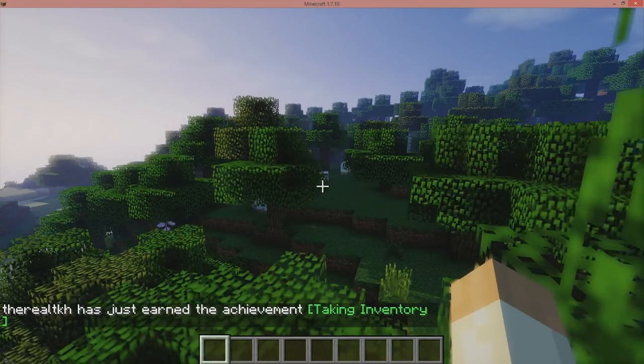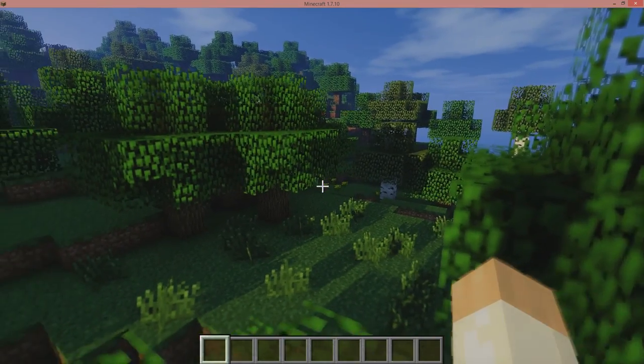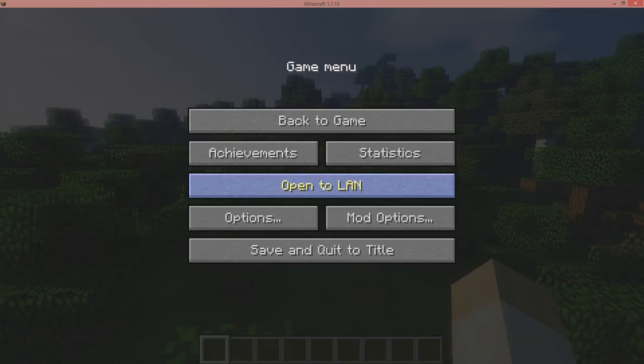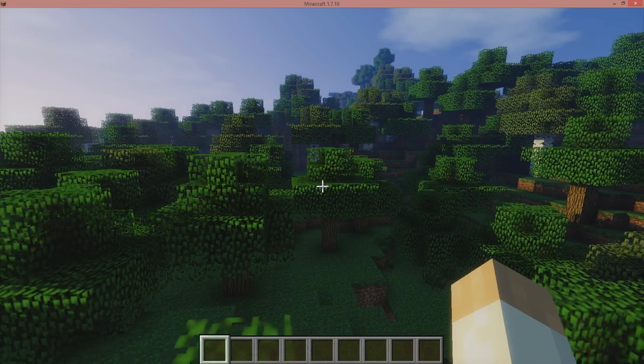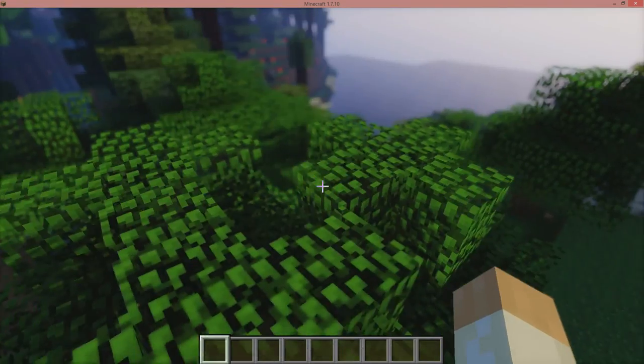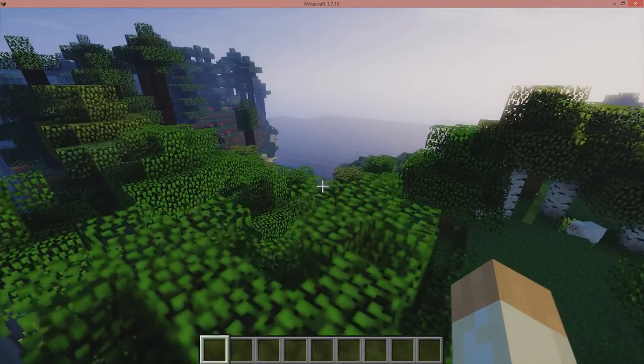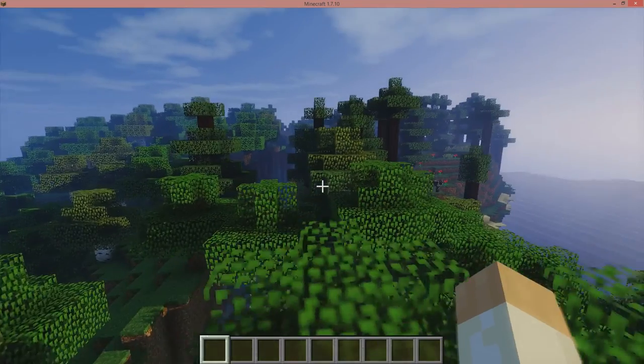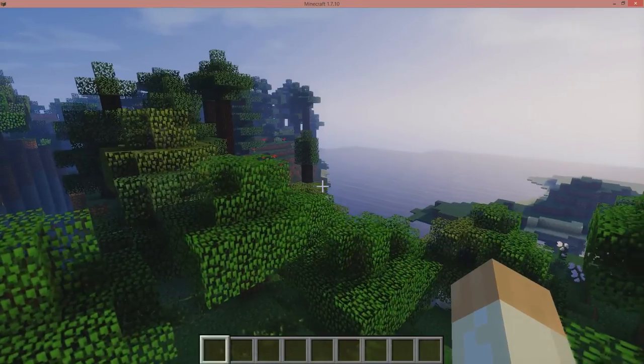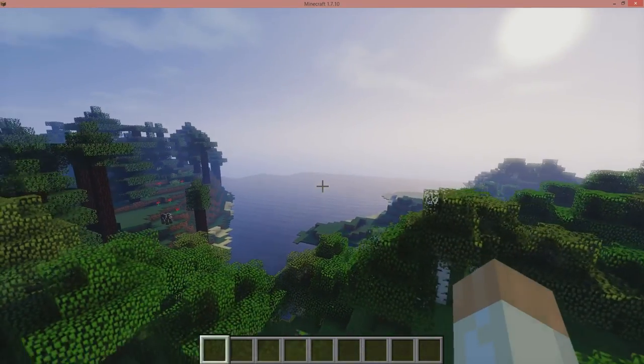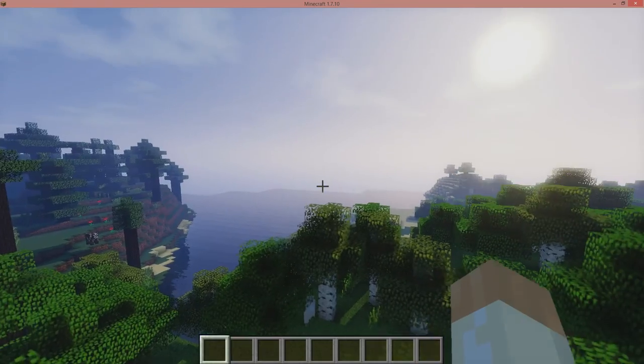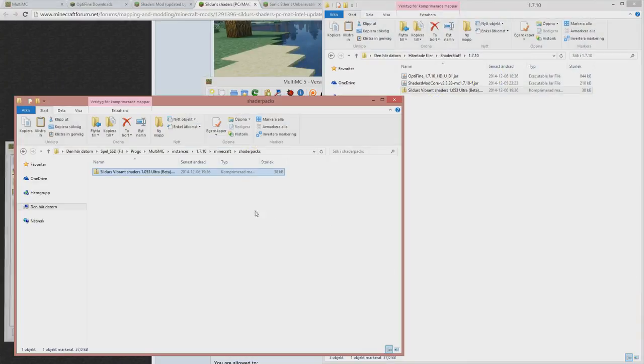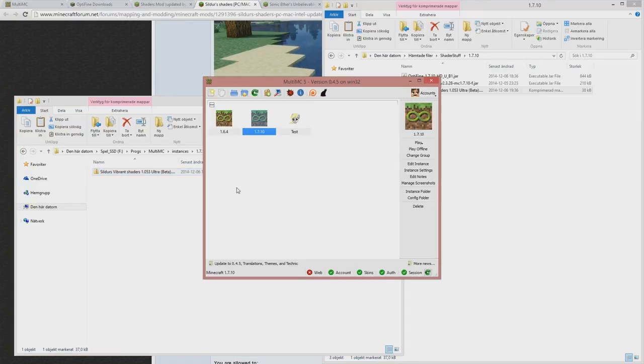And now it's loaded. So this is 1.7.10 with Sildur's vibrant shaders. These look kind of cool. You also have these near focus, far focus, I don't know what you call it. That's how you do it. At least for 6.4 and 7.10.